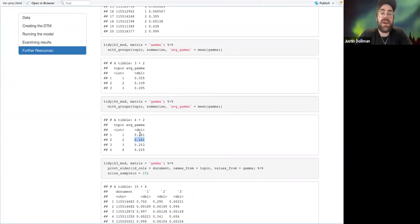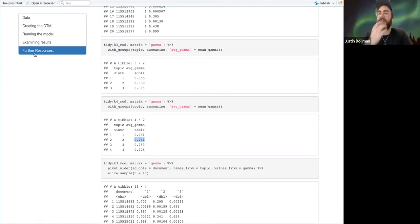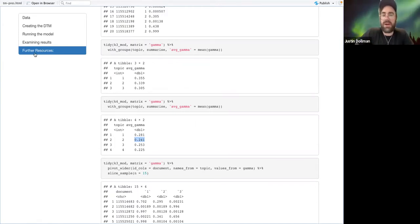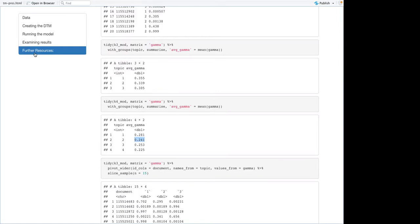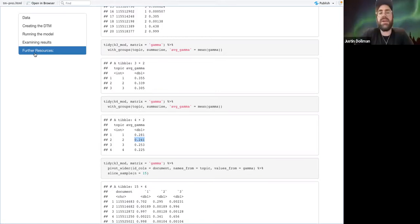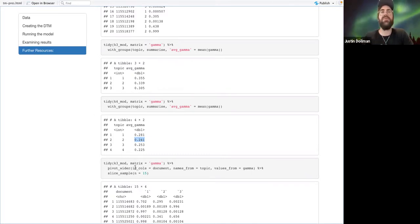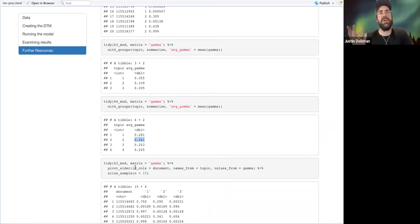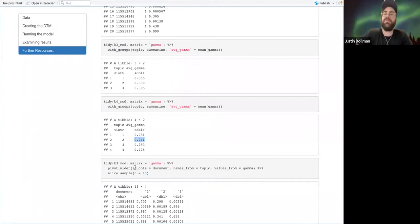There are hyperparameters you can change that will make it more likely you get different distributions. So instead of relatively equal prevalence of topics, you get very unequal prevalences. That's more for the reading.